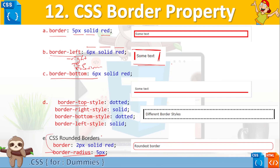So we can use the border attribute to create nice buttons, icons, menu items, or any content with rounded, dashed, or solid borders. I hope this explains and clarifies things. Next session we're going to talk more about margins and padding, and then we'll look into creating something nice using all of these styles.